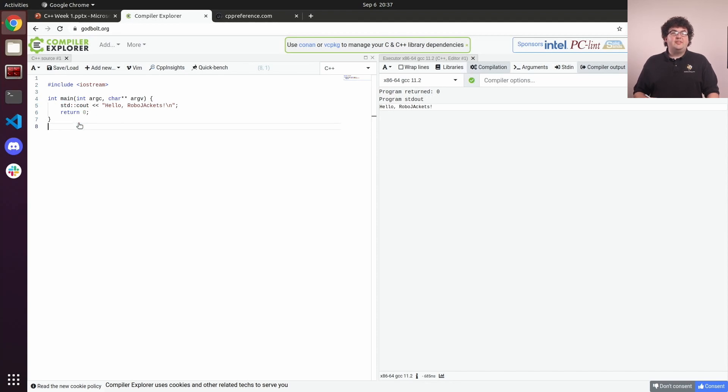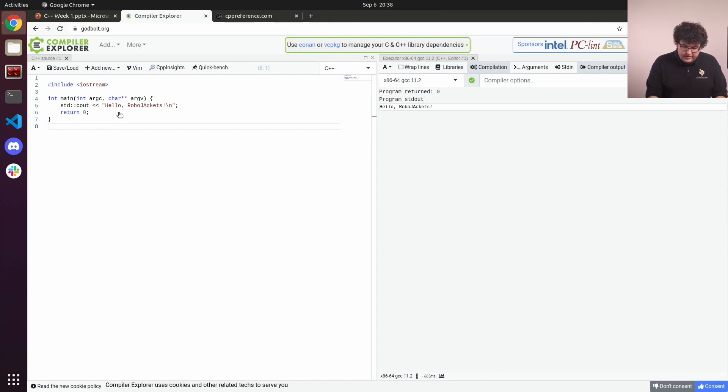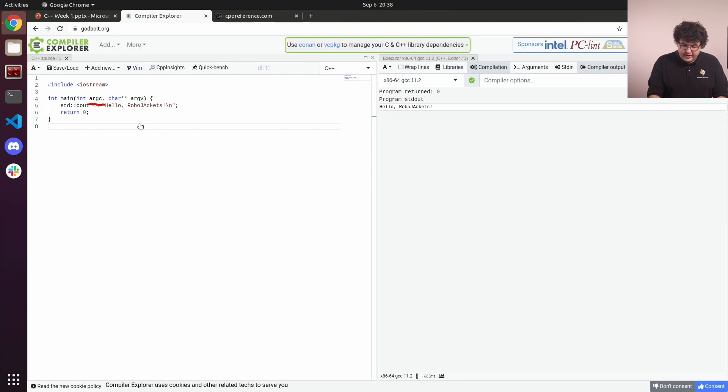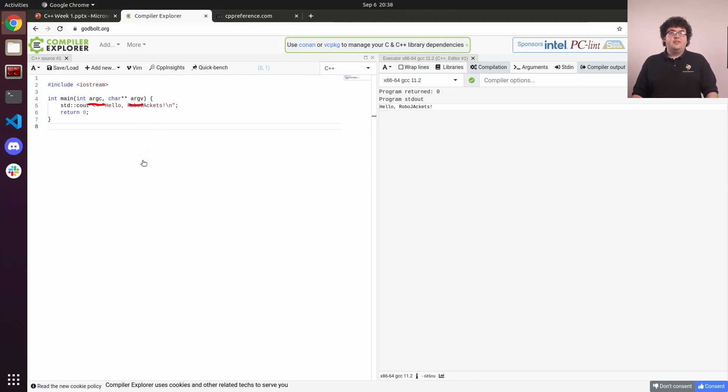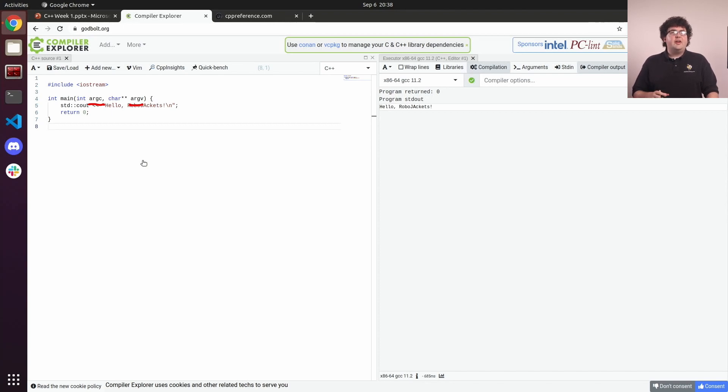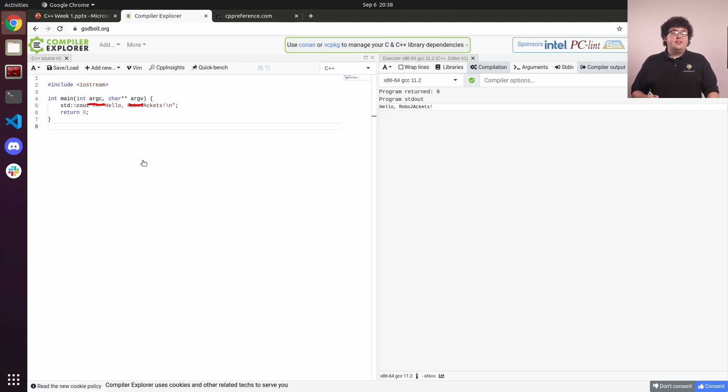The parameters for main give us access to any command line arguments passed to our program when we ran it. argc tells us the count of how many arguments were given, and argv tells us the value of those arguments as an array of arrays of characters. This style of handling an array of strings is inherited from the C programming language. We won't dive further into handling command line arguments, as in our real code, ROS handles that for us.